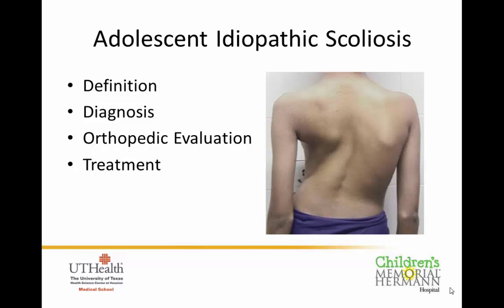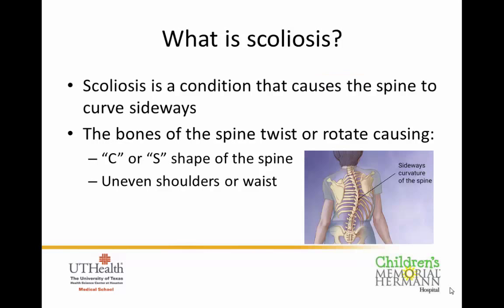Today we're going to cover from the beginning the definition of adolescent idiopathic scoliosis, how we get this diagnosis, what are the steps in orthopedic evaluation for this condition, and what are treatment options for adolescent idiopathic scoliosis.